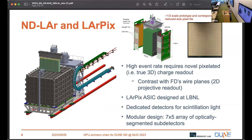Traditional time projection chambers don't use pixels — they use arrays of wires, giving a 2D projective readout instead of a true 3D readout. This is fine in certain cases but not for the near detector. This pixelated readout technology was actually designed here, and one of the challenges was making it work in a cryogenic environment. It was a first demonstration that that can be done, and it's what enables this detector to do its job.